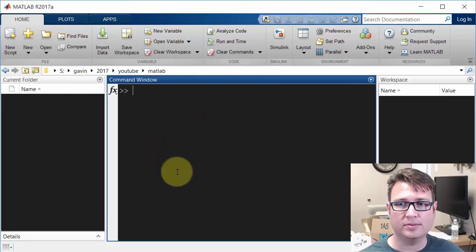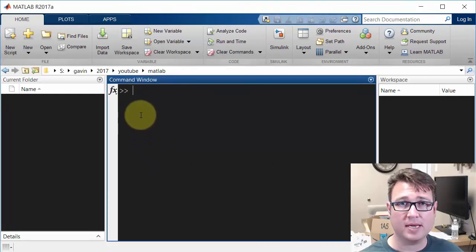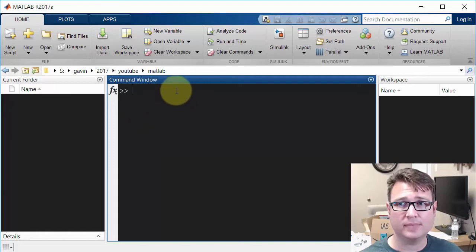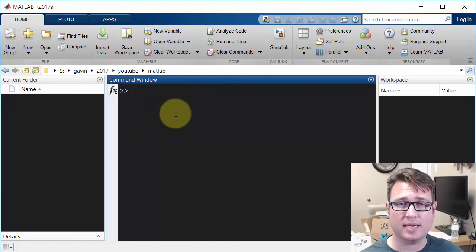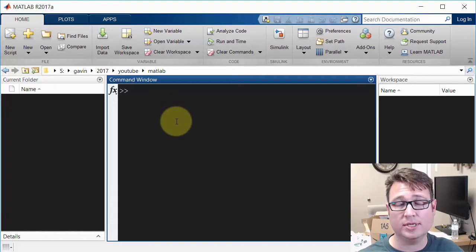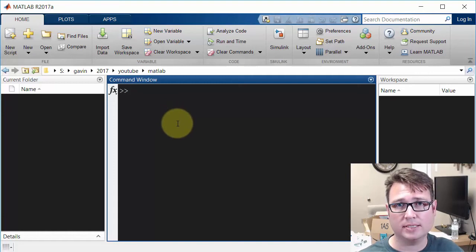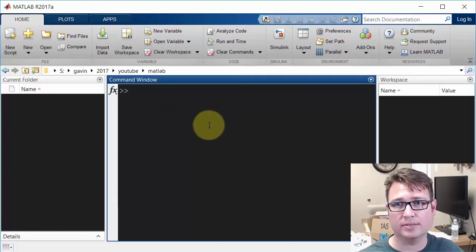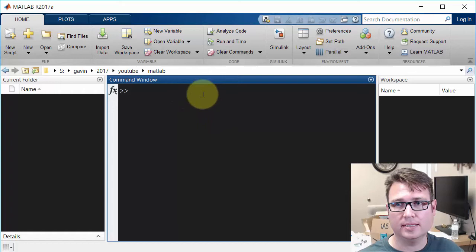So right in the middle, we have the command window, and that's where you can type in. Think about it like the C prompt, the command prompt. You can interact with the current workspace or figure. We'll talk more about that in a little bit.